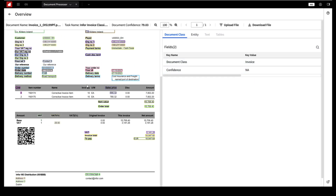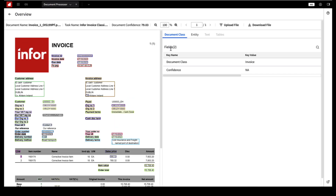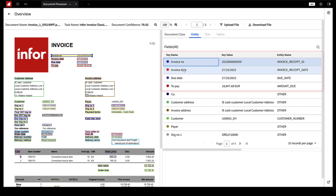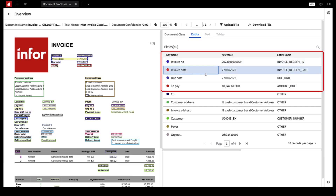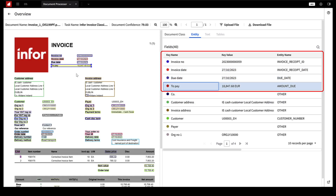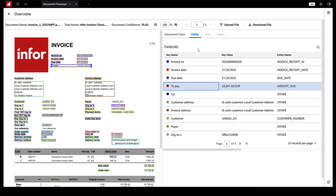IDP employs machine learning models to precisely identify and extract these key values from the document. IDP has classified the uploaded document as an invoice and has successfully extracted key information along with its corresponding values. For instance, the invoice number has been accurately detected along with its associated number, and the invoice date has been recognized along with its date.